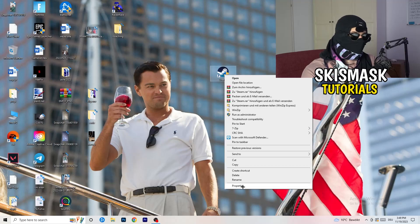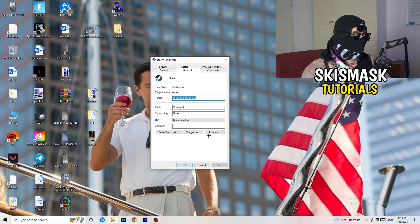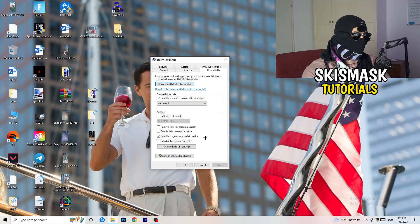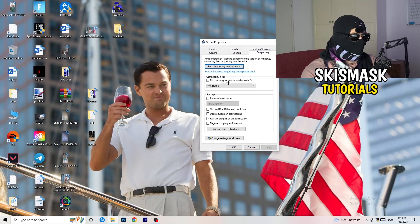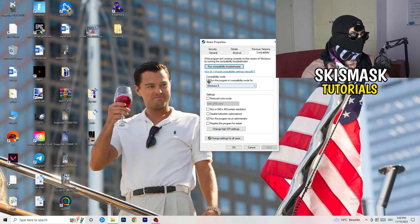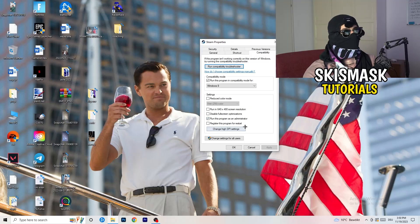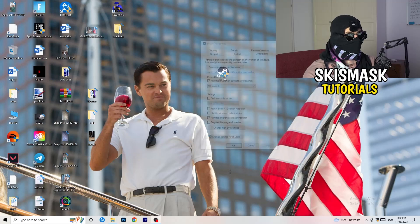Go back to the Properties tab and click on Compatibility. I want you to copy my settings: enable Run this program in compatibility mode for Windows 8, disable Reduce color mode, disable Run in 640x480, disable Full screen optimizations, enable Run this program as an administrator, and disable Register this program for restart. Afterwards click Apply and OK.